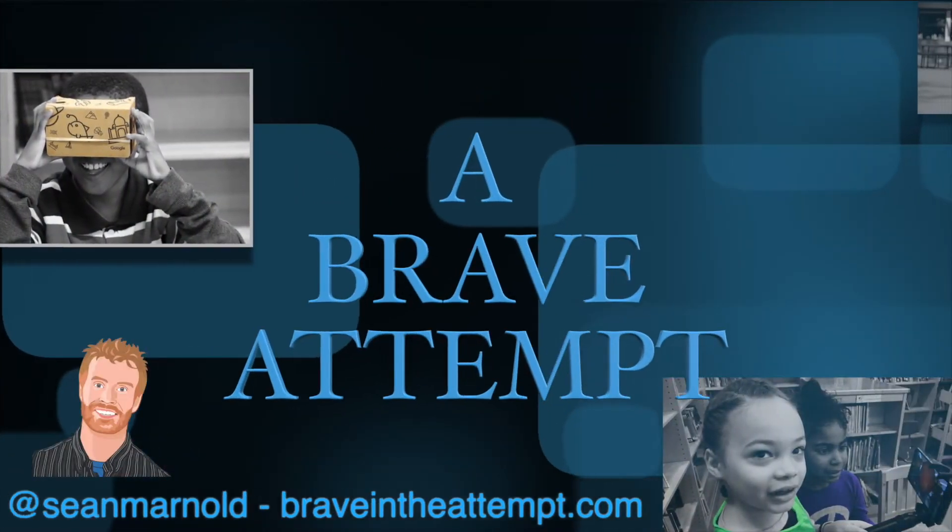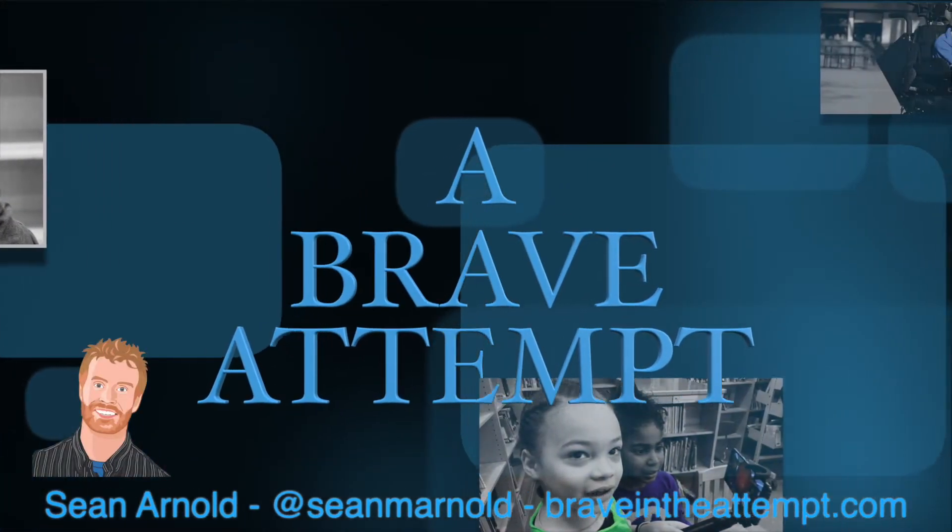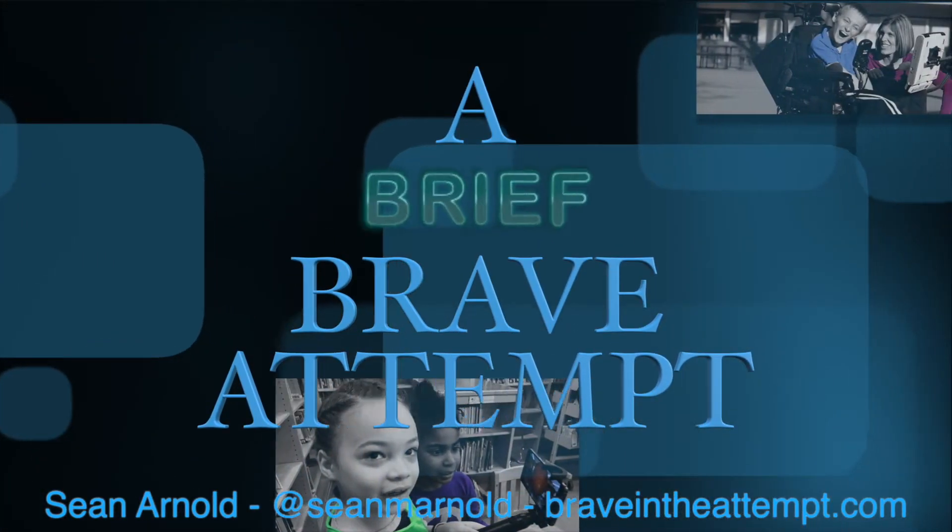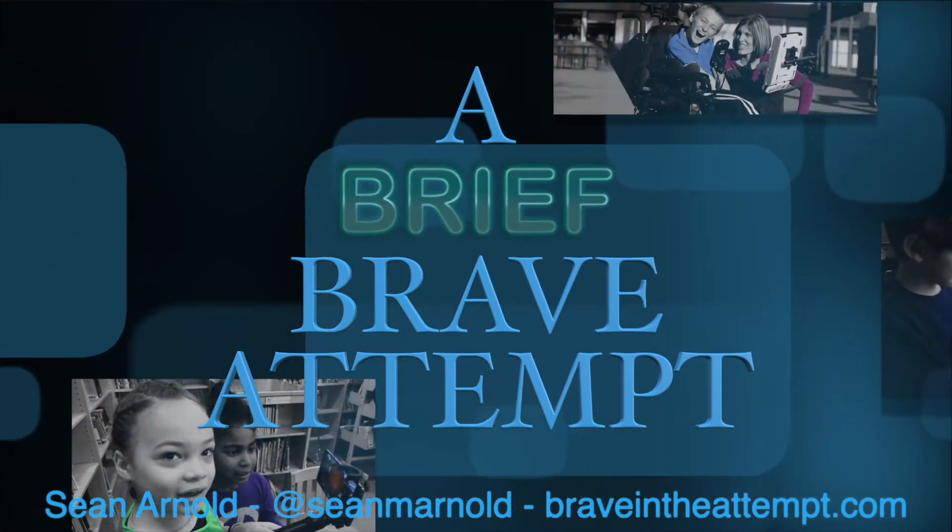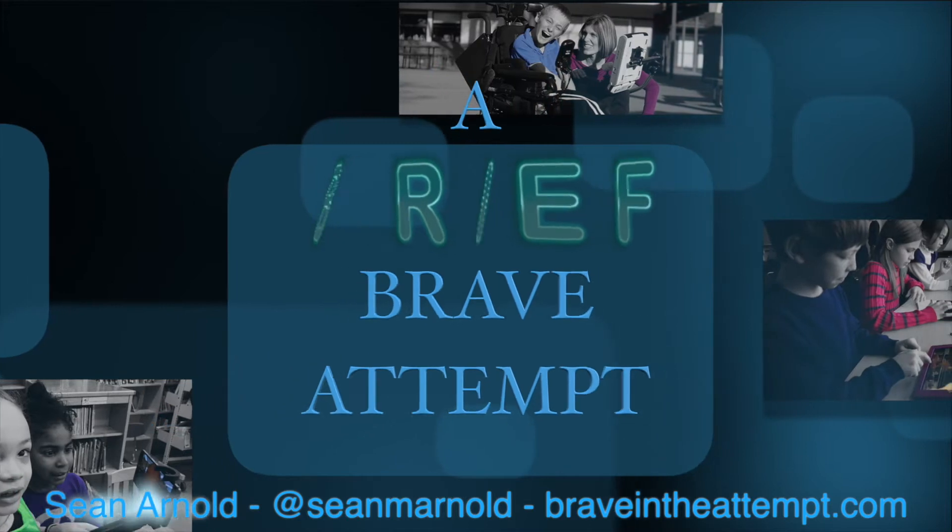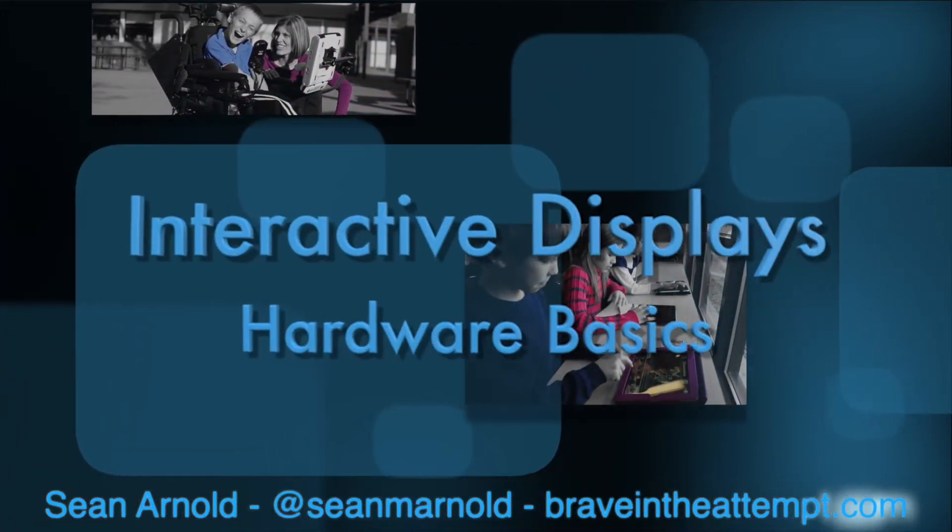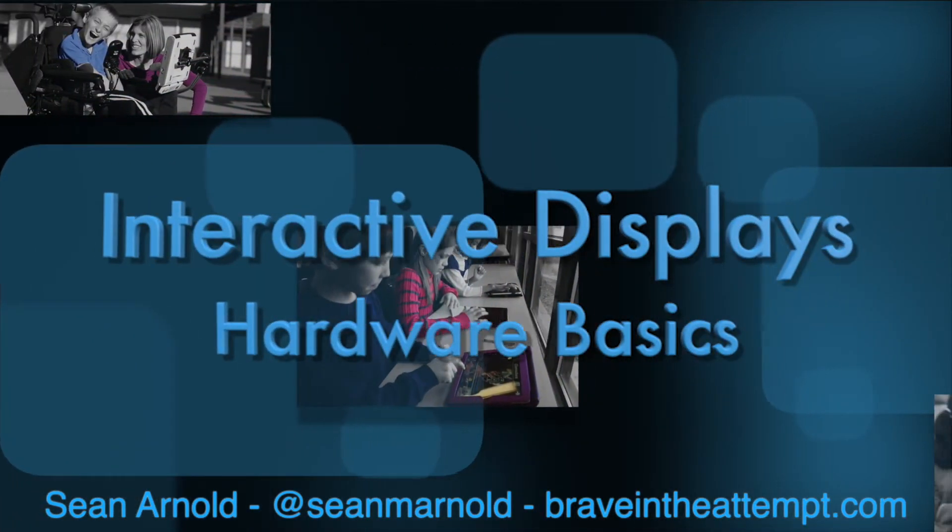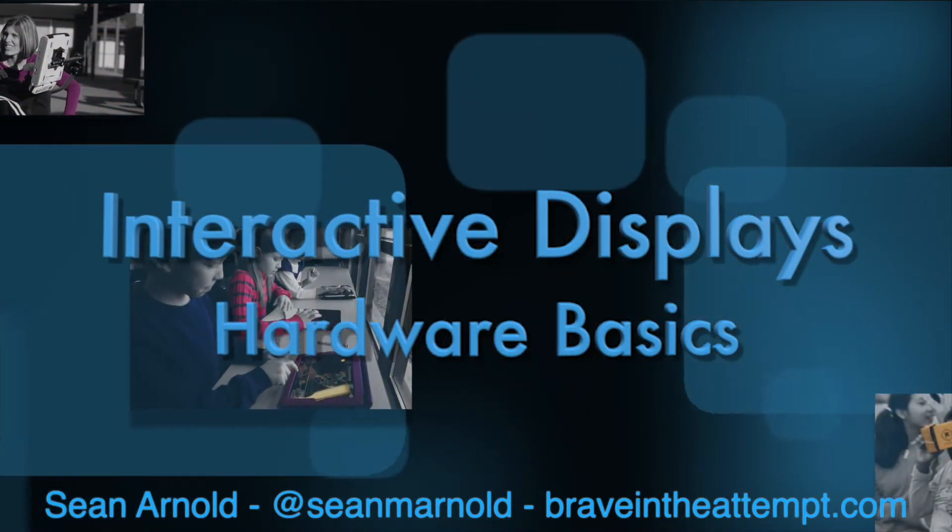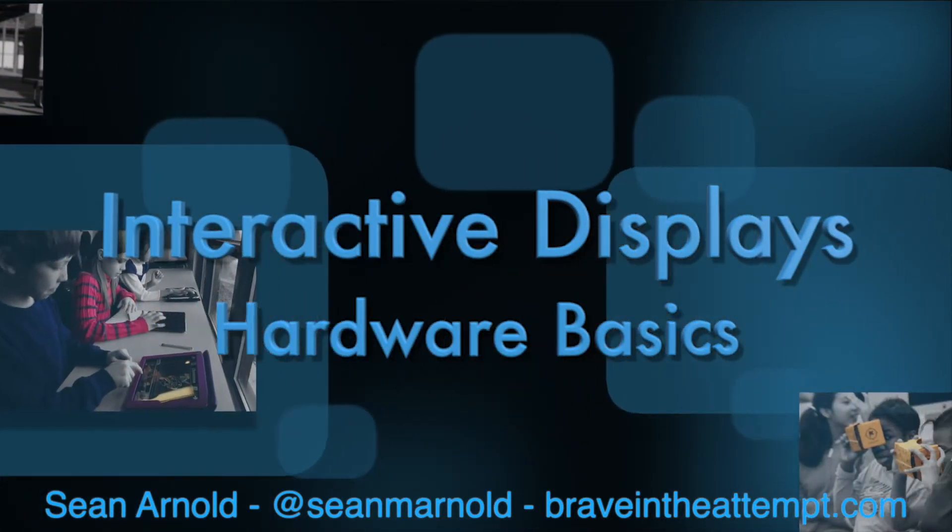Hi, I'm Sean Arnold and this is another brief, brave attempt in learning. We're about to dive into using interactive displays, specifically a Promethean Active Panel.